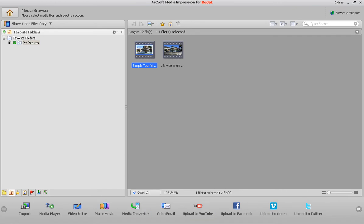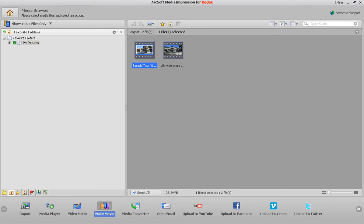Different cameras record in different formats, so if you want to convert from .mov to .mp4 or .mp4 to .mov, depending on what you're using, you can do that here. You can also make the movie, which is what we'll do in the next video to create a virtual tour. And then here's the video editor.